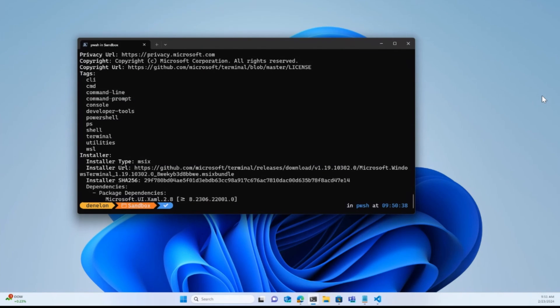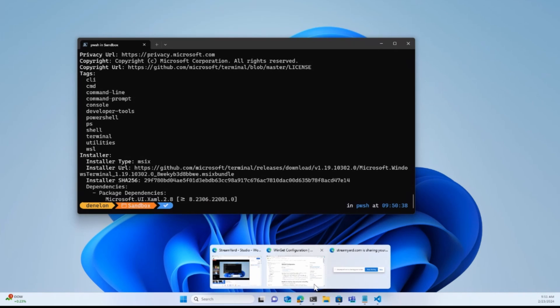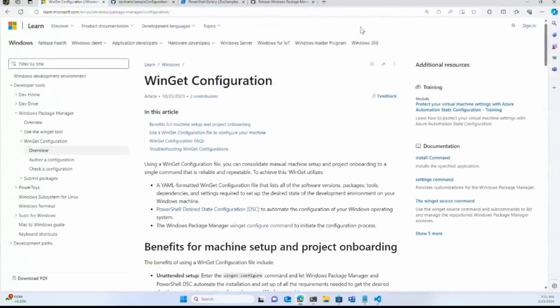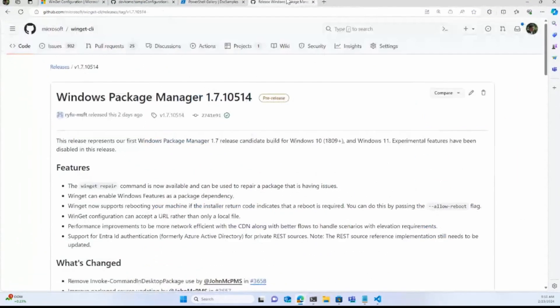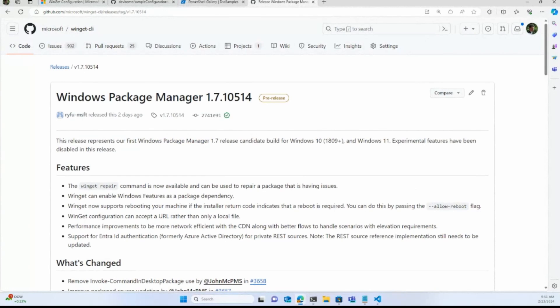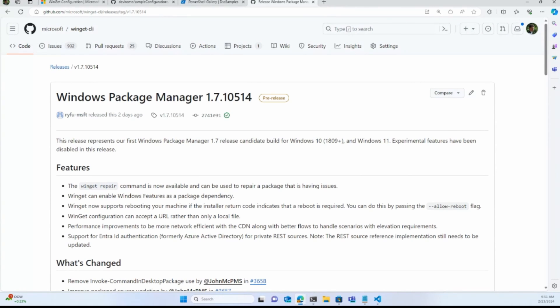In our latest release 1.7 that just went release candidate a couple of days ago, we've added the repair command. We've added quite a few other enhancements. I'll bring up the release notes real quick so you can take a peek at that. And on the configuration management side, we're going to accept a URL now rather than just a local file. So lots of goodness out there. Something else recently announced. The Windows Server Insider preview now includes WinGet by default. So we're really starting to see wide adoption.